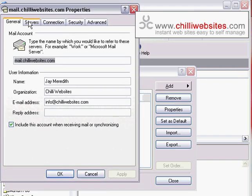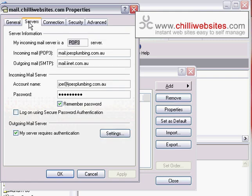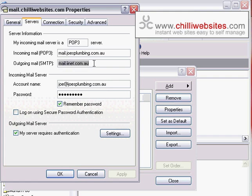Now what we need to look at is the Servers tab up the top, so click on that. Now we can see, firstly here we have the outgoing mail server information. It says Outgoing Mail SMTP. That needs to be the server address that your ISP provided to you.